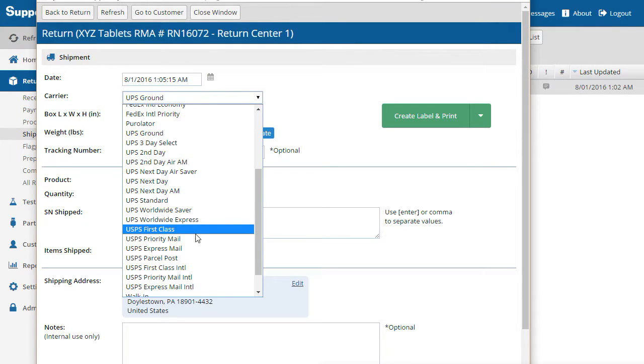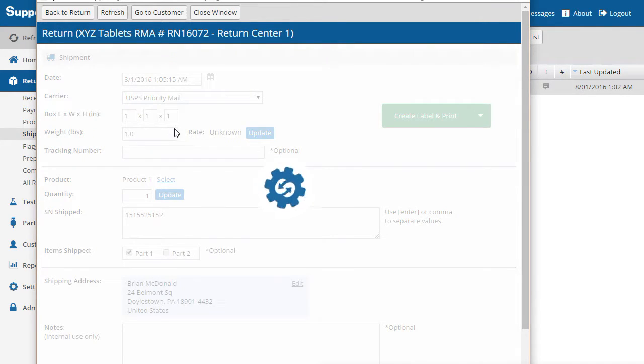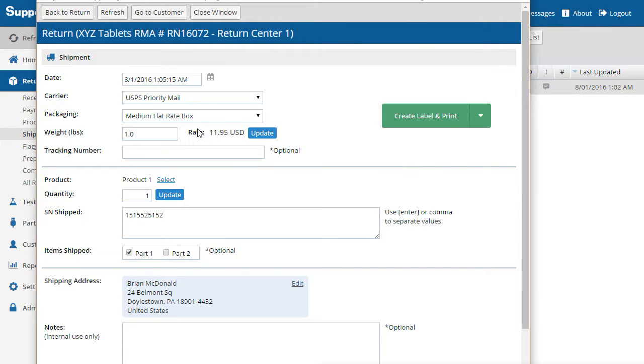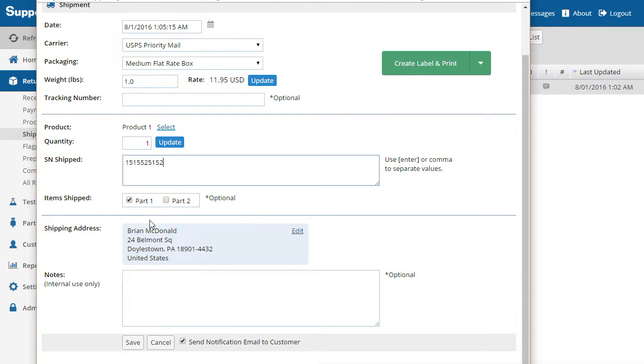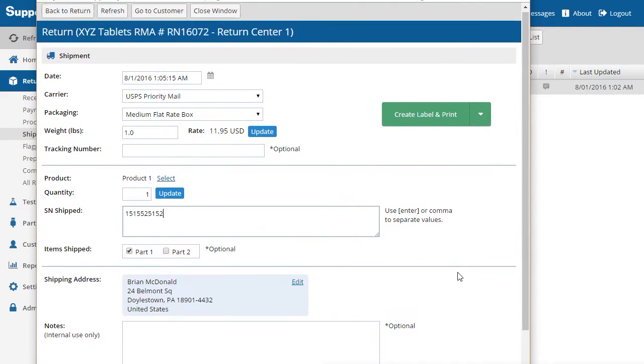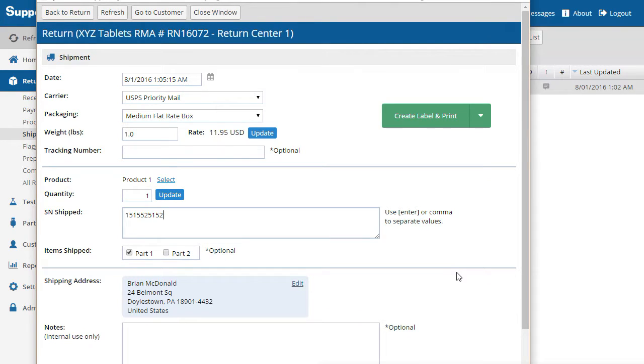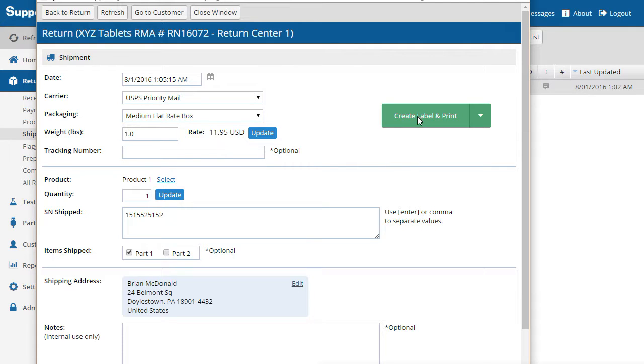So we'll select USPS again as the carrier. Next we'll want to enter the serial number of the replacement product. Also note that the part that was received with the return is checked, which lets us know that it needs to ship as well. To generate the shipping label and send the notification to the customer, click the Create Label and Print button.